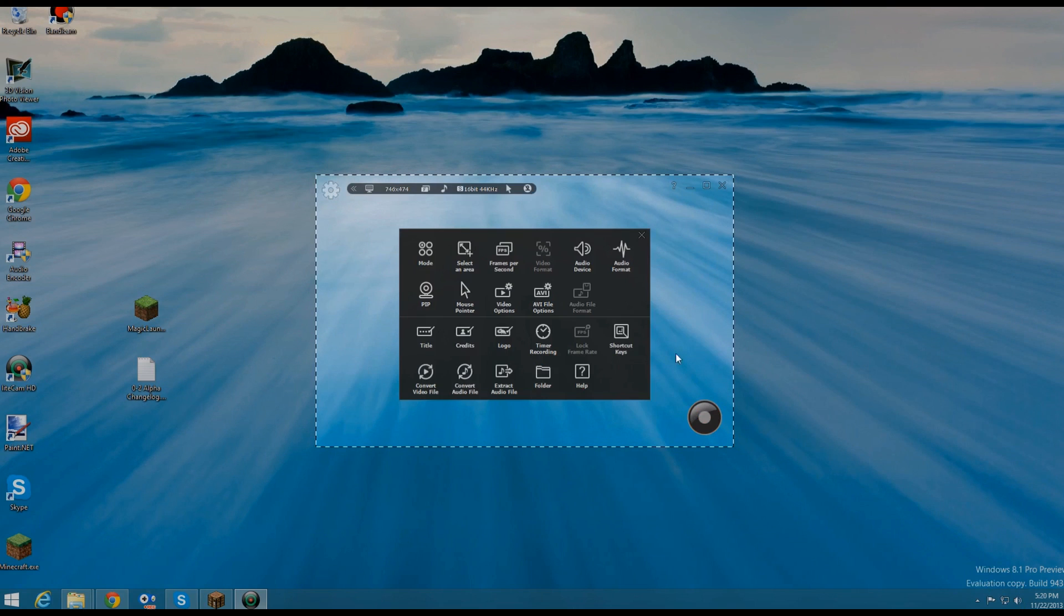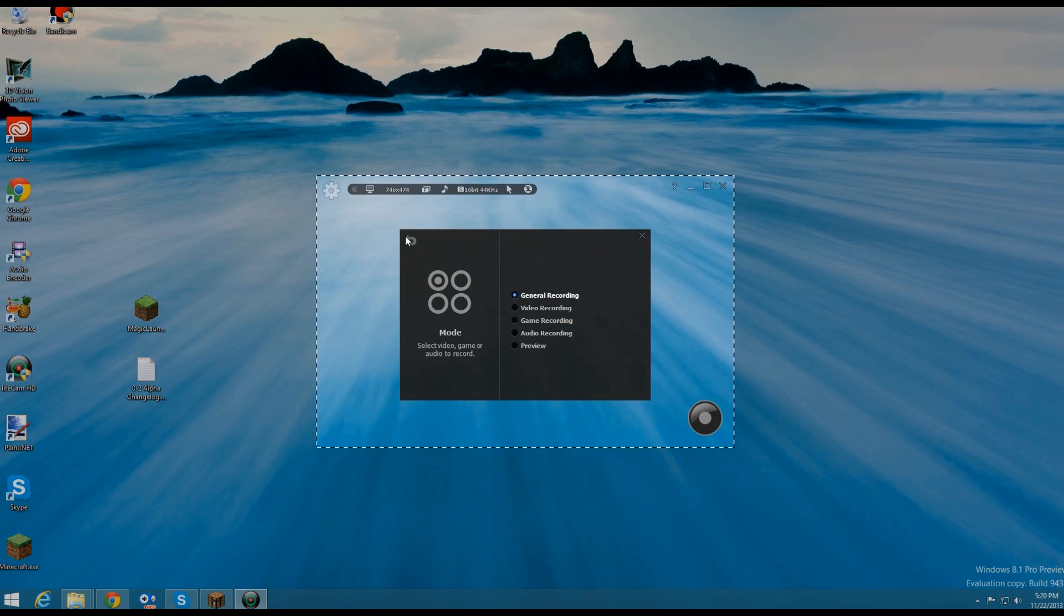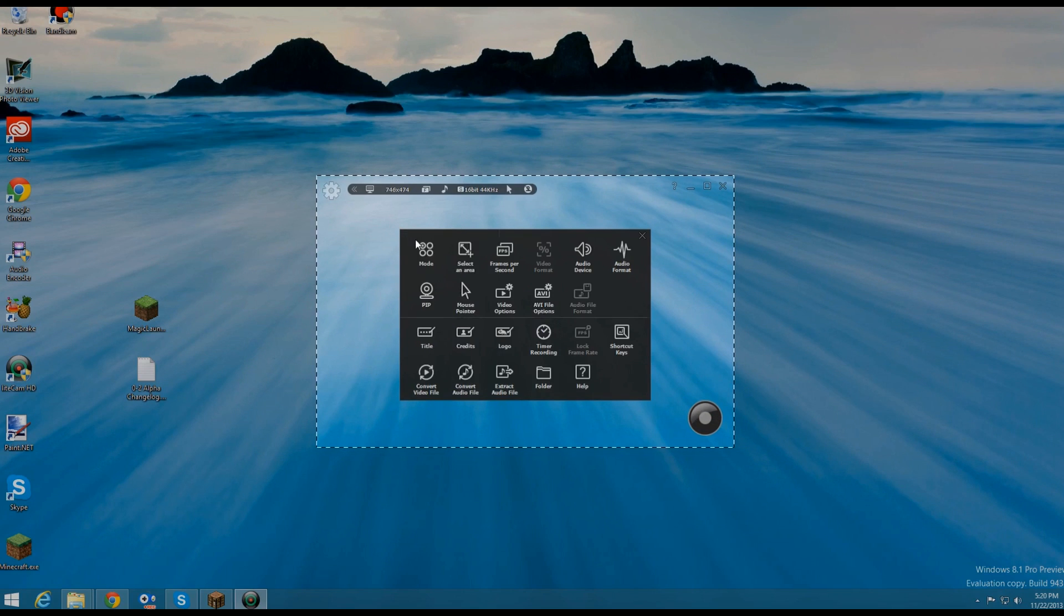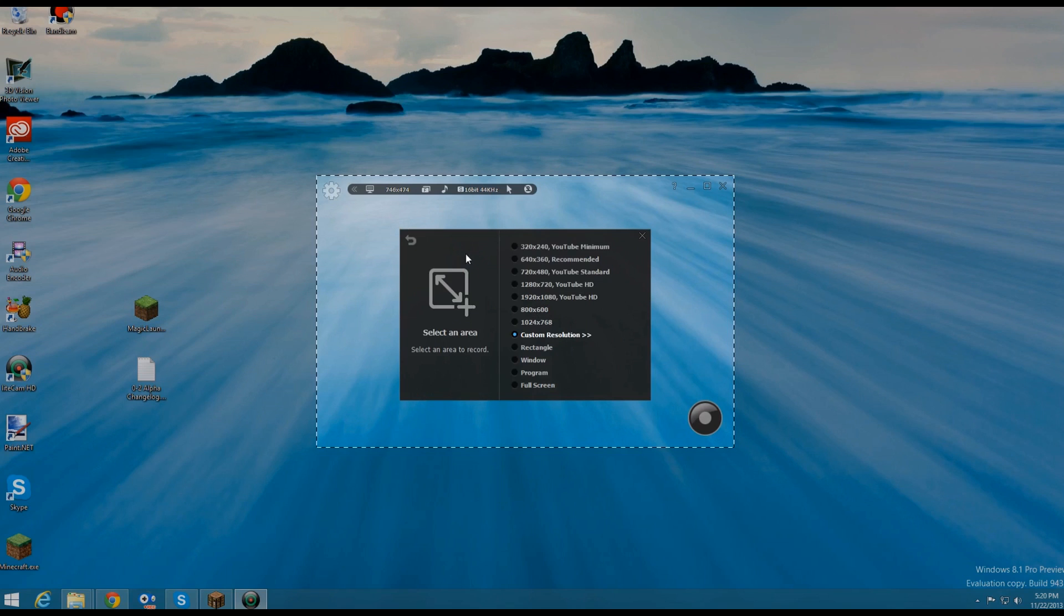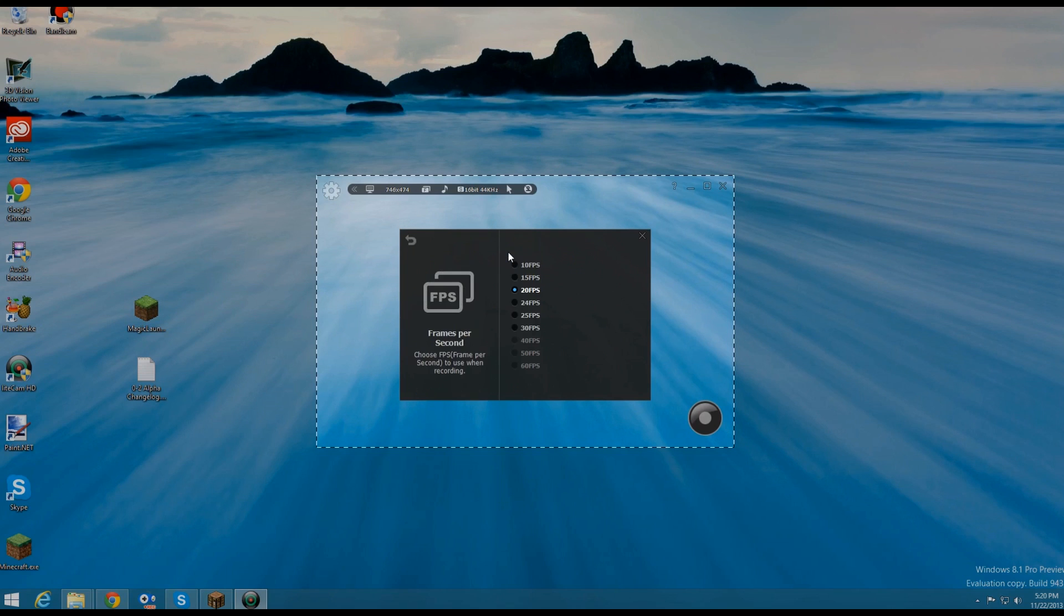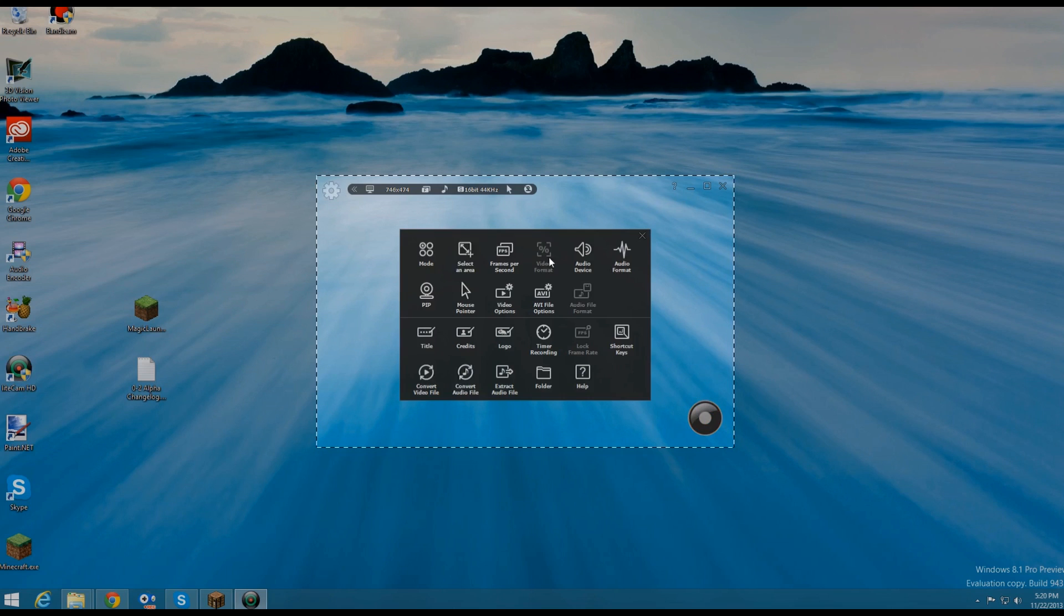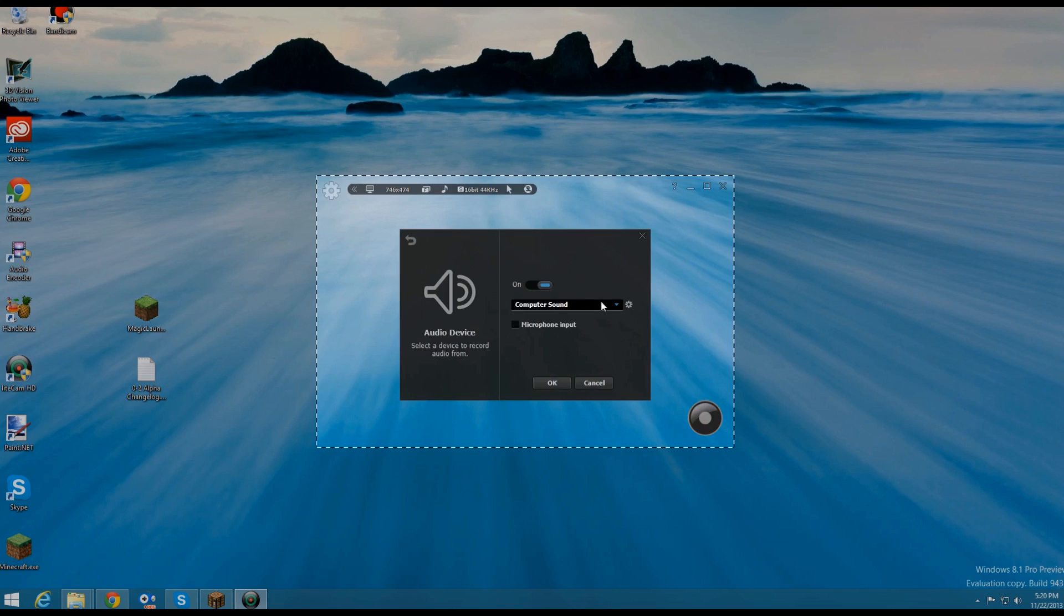We go to settings here, we have quite a lot of options. We have mode here, so we have general recording, video recording, game recording, audio recording, and preview. We can also go to select area, so the resolution, FPS, so I'll select 30 right there. We can also select the audio device, so we can record computer sound and we can do microphone input at the same time.